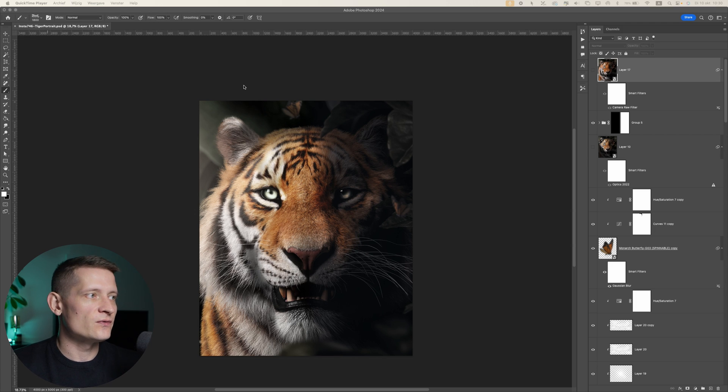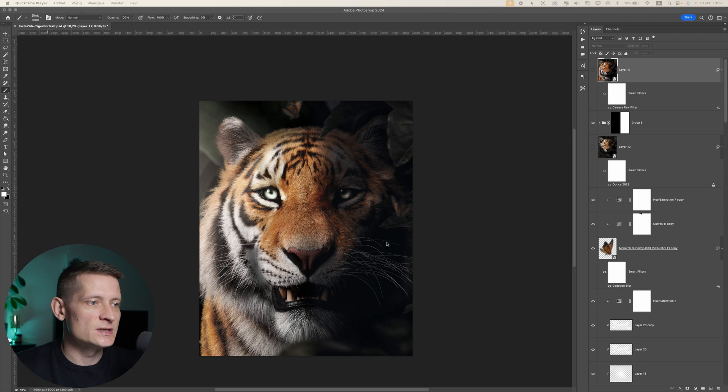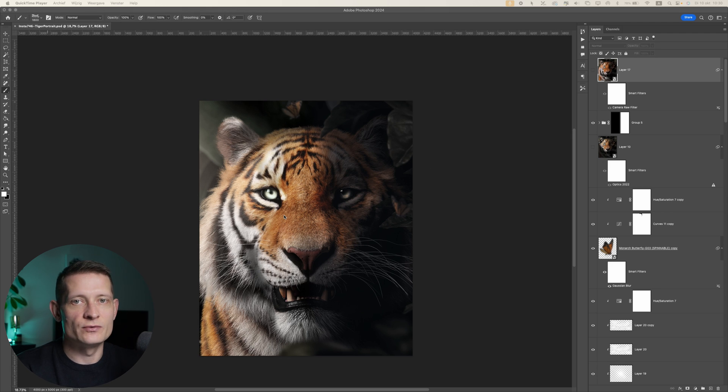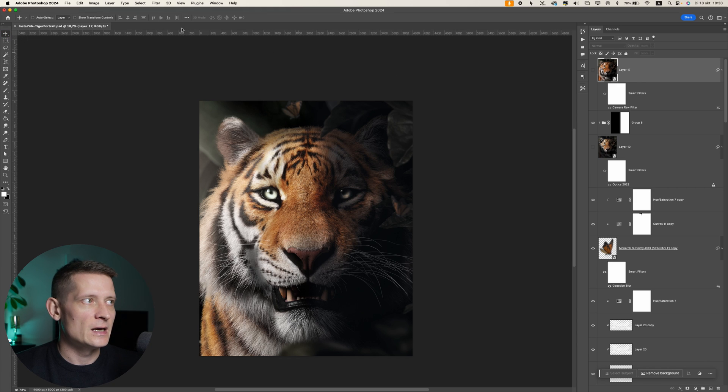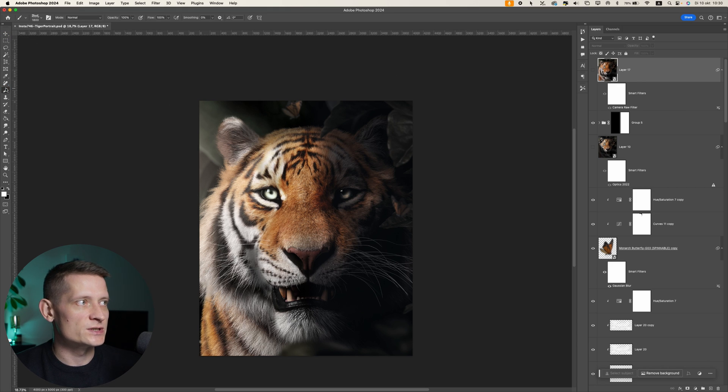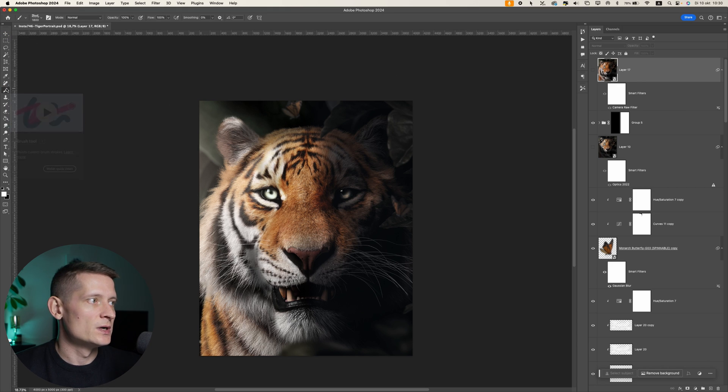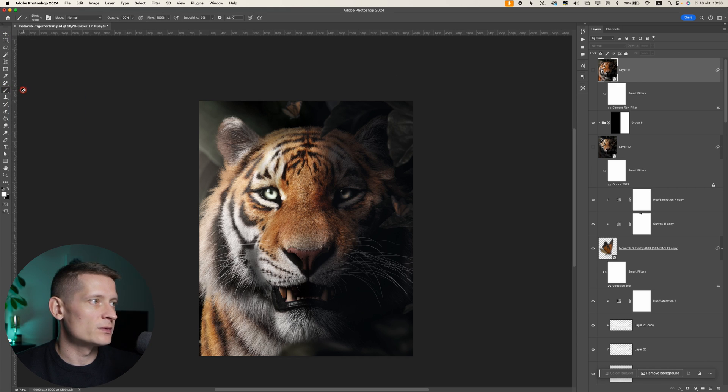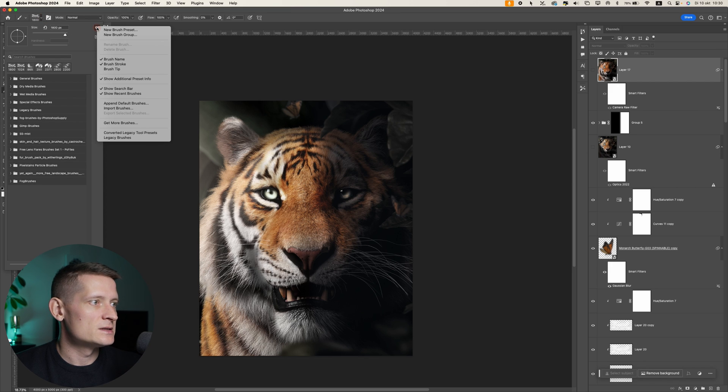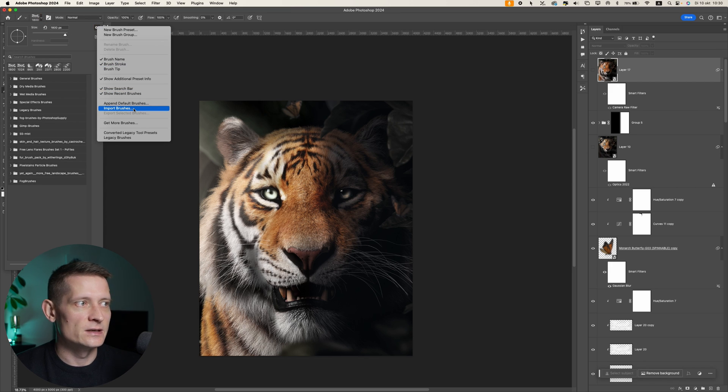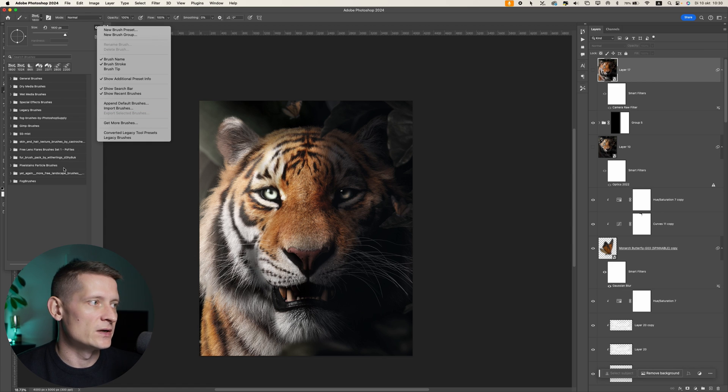Alright, into Photoshop. Here I'm going to use this image as an example to show you how these brushes work. This is just a digital artwork that I created some time ago. First of all, you need to import these brushes into Photoshop. If you open up the brush tool here and go here, then select import brushes, and here you can load them up into Photoshop and they will appear here.